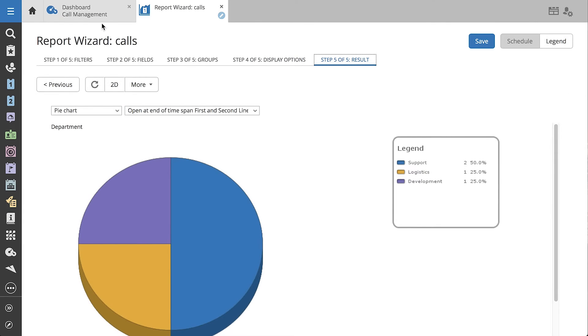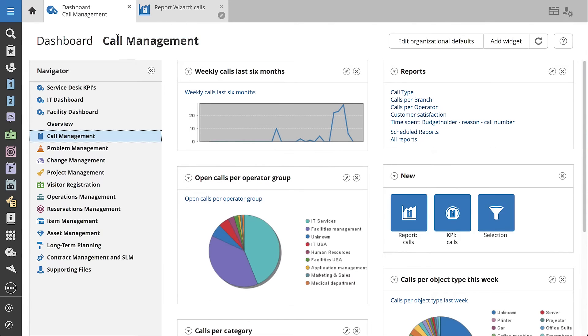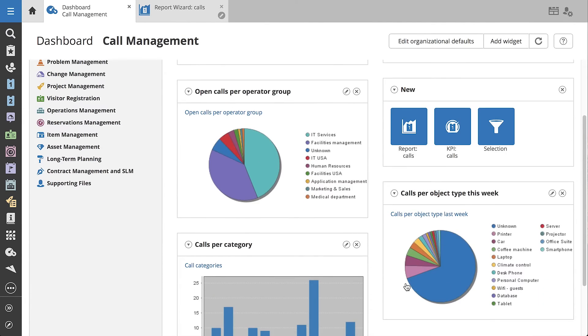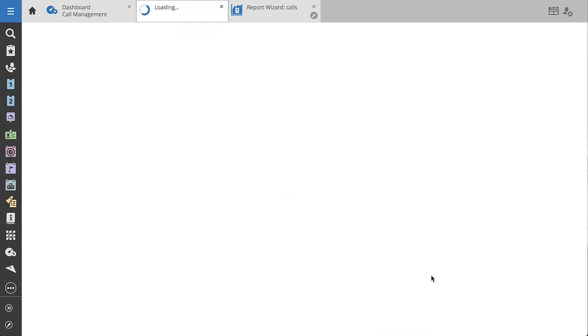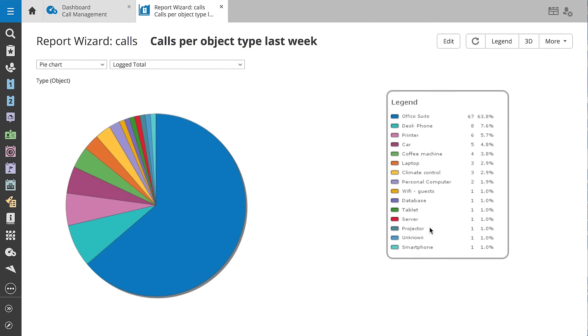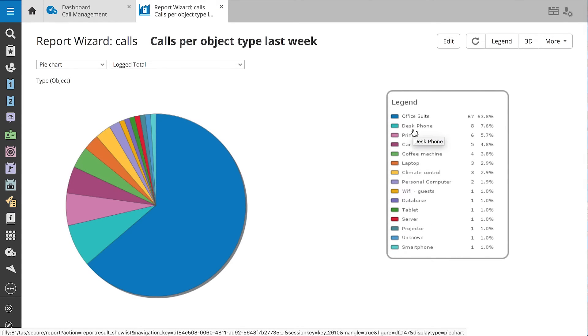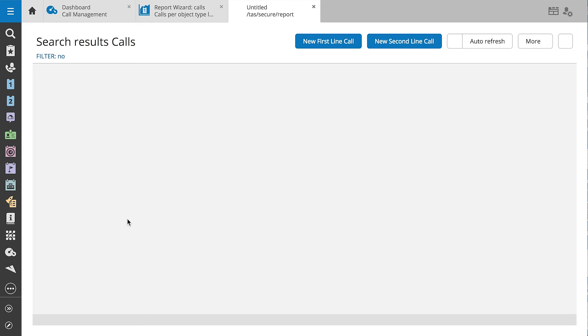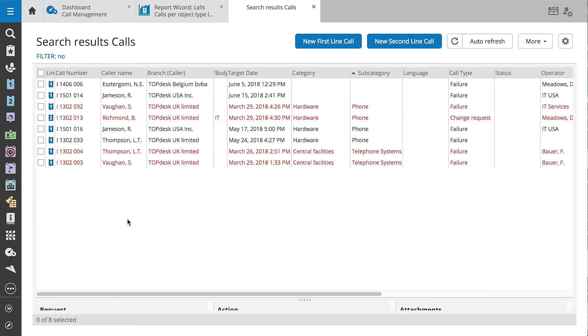Now let's zoom in on the last report on Jennifer's dashboard, a widget that lists all calls filtered by object type. This report tells Jennifer which objects are causing the most problems. We can see that there are a lot of calls for the object Desk Phone.